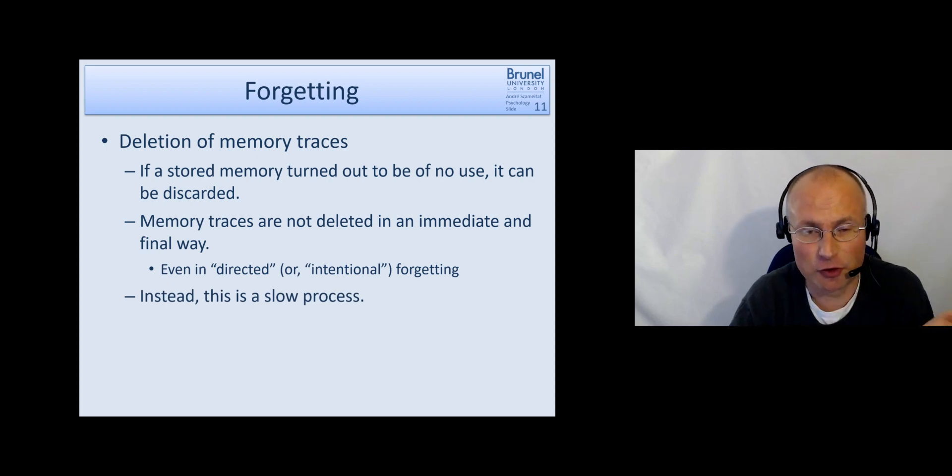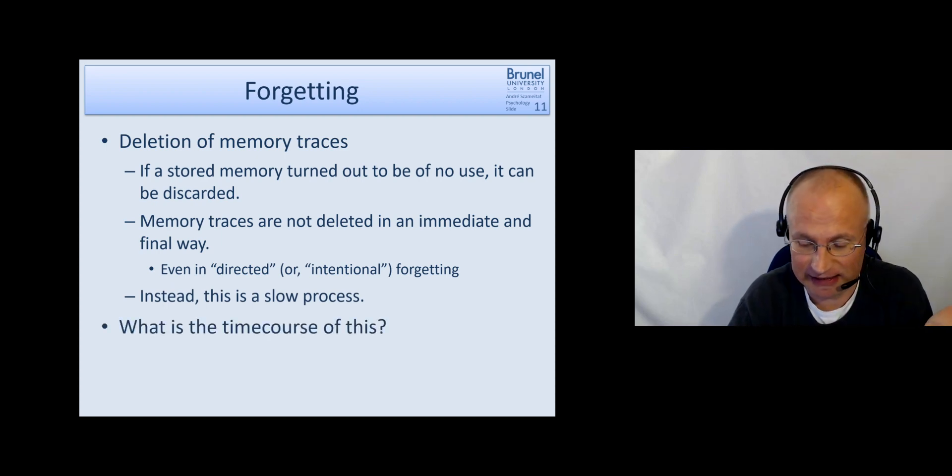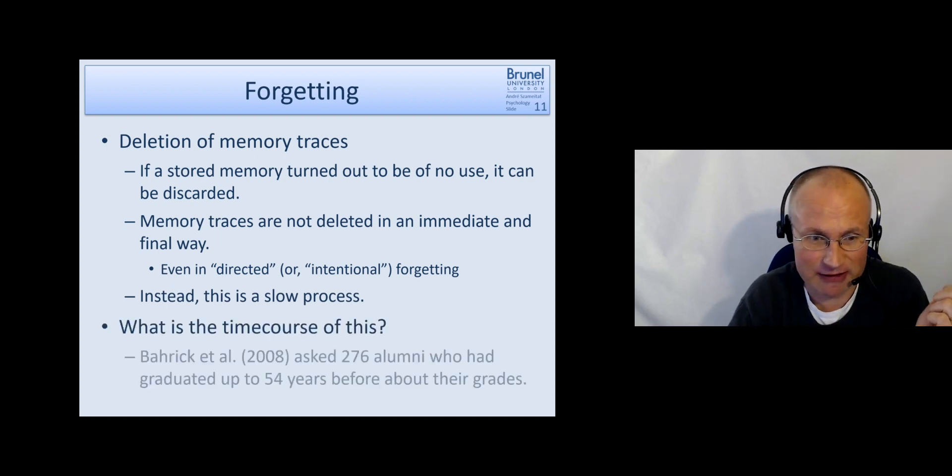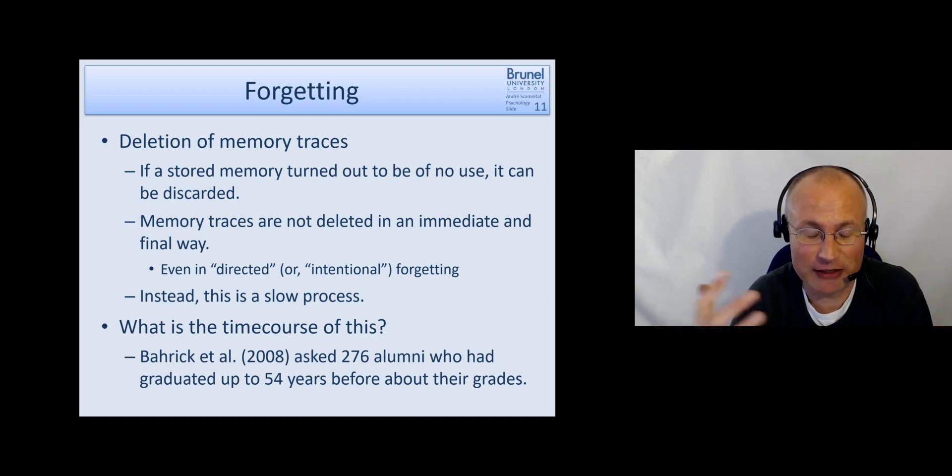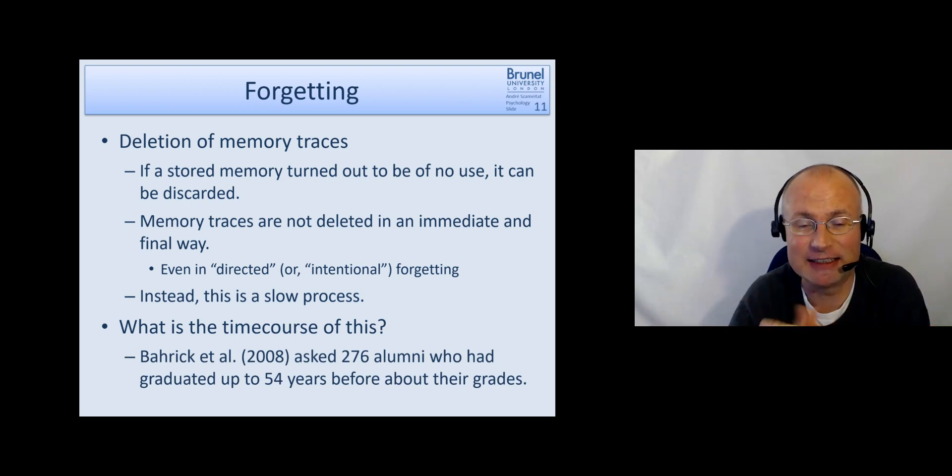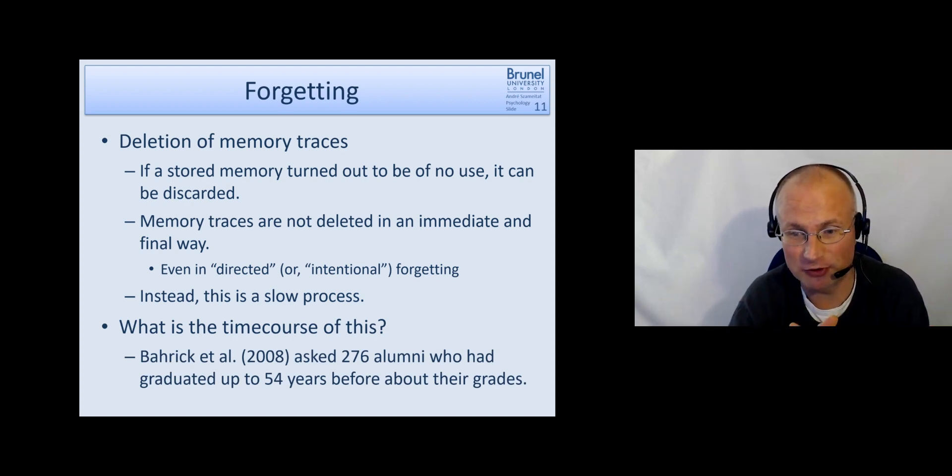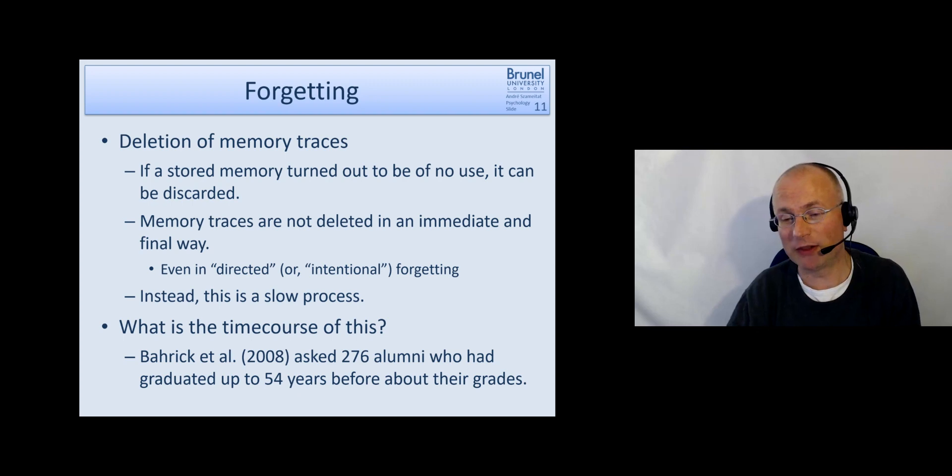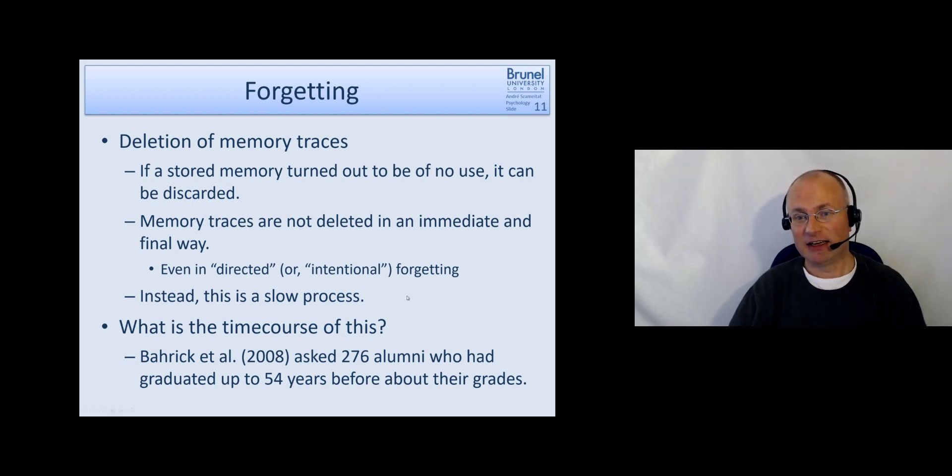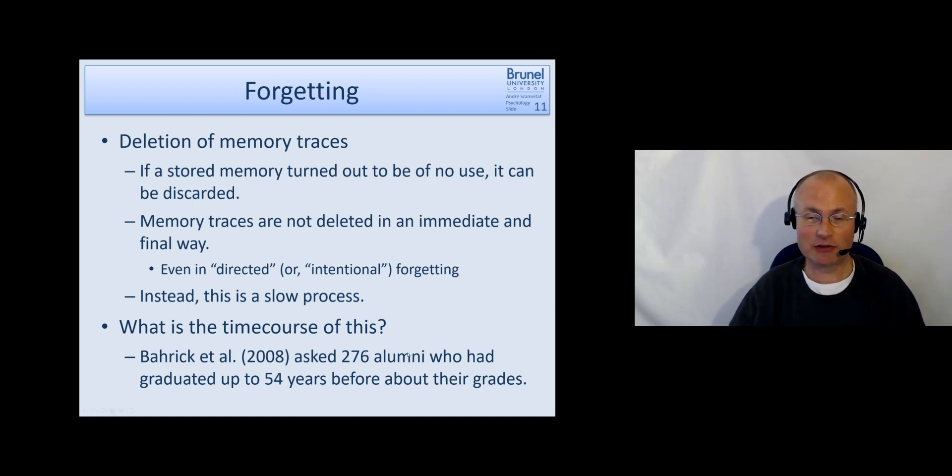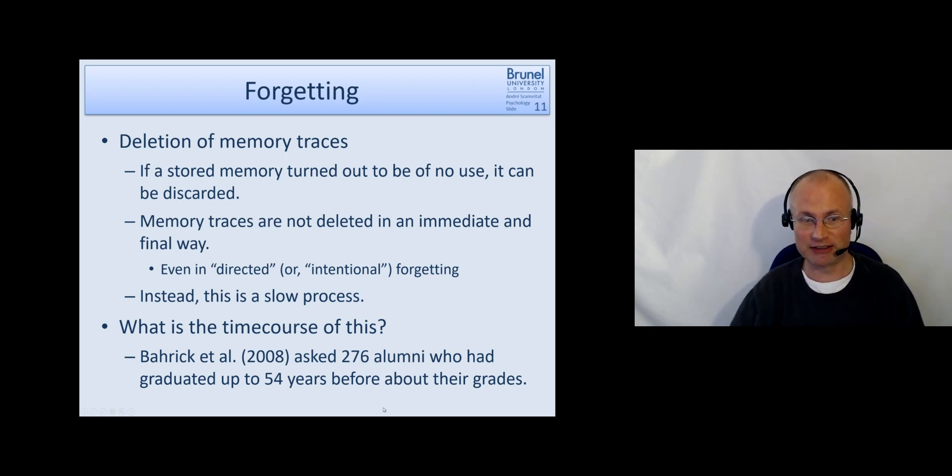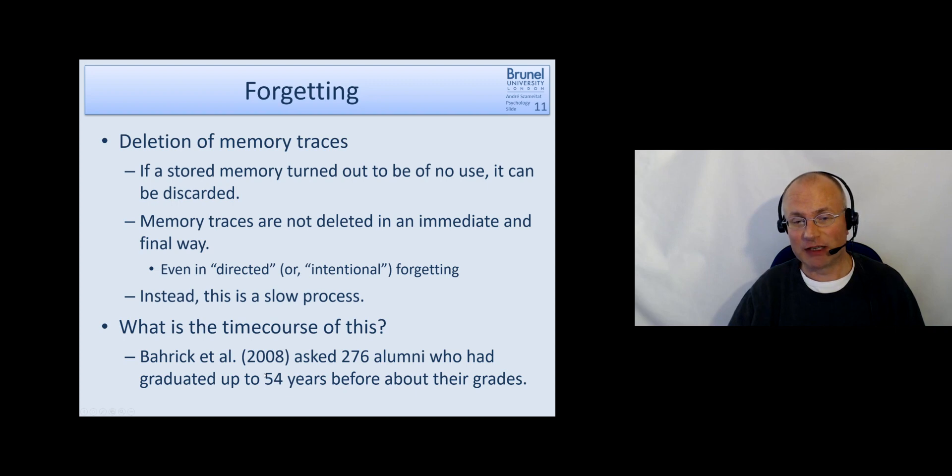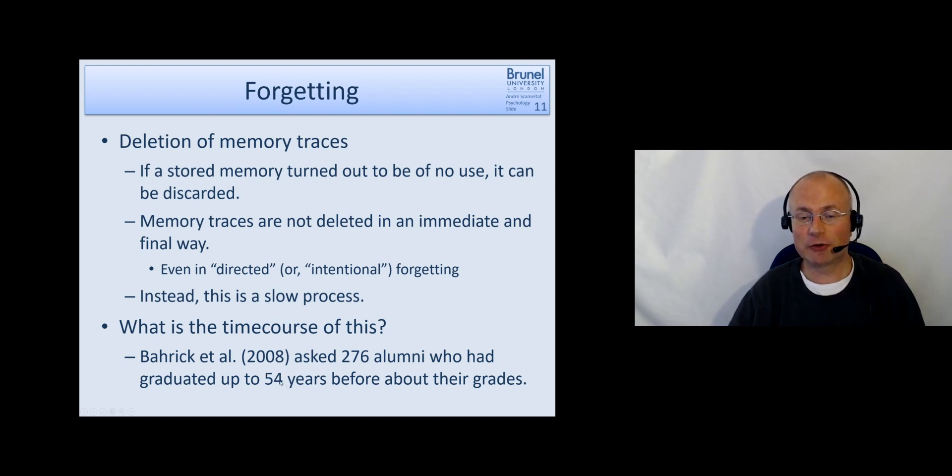Instead, it's a slow process. And Baric and colleagues investigated, tried to get an idea of the time course of this. So what they did is they asked 276 alumni, so people who finished their university studies, about their grades.